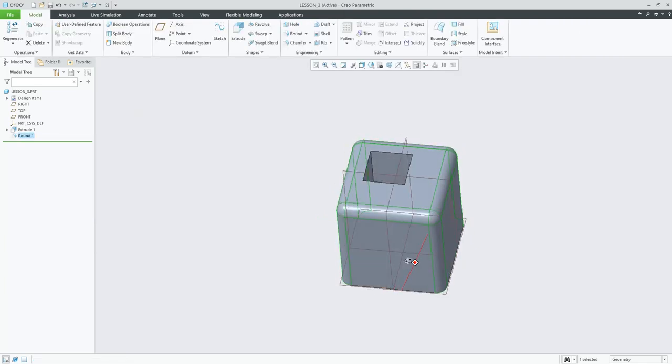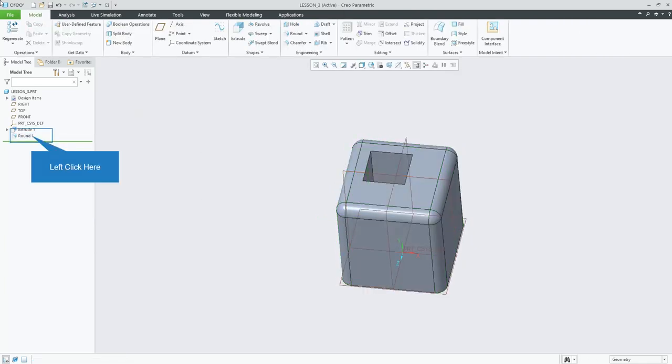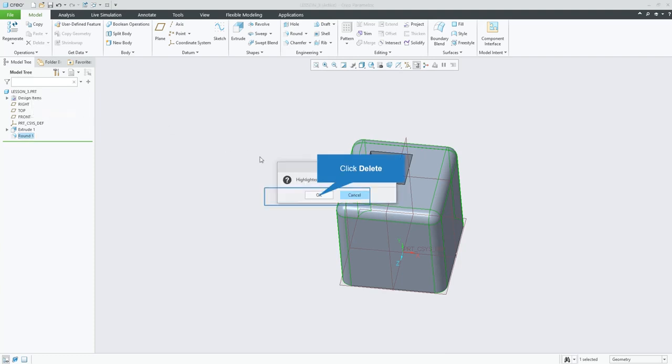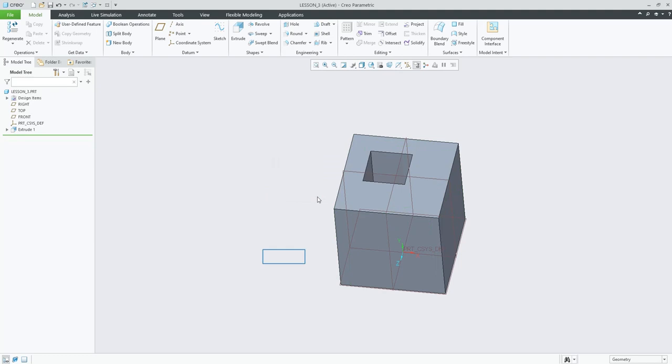So, there. Now, I don't want that round because I want to put some chamfers on here. So, I'm going to go in here. I'm going to click on my model tree and I'm going to hit delete. And it's going to say highlighted features will be deleted. Please confirm. Okay. No more round.